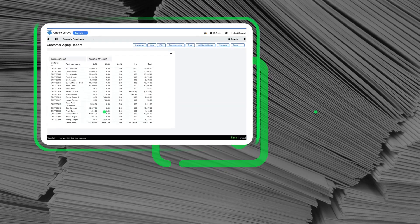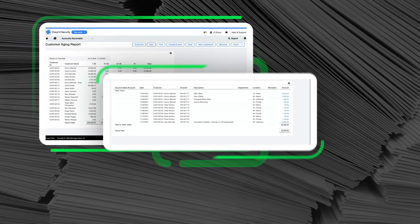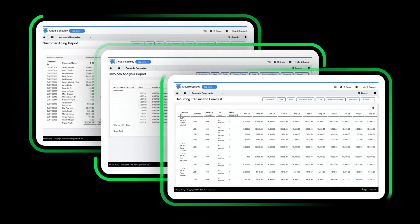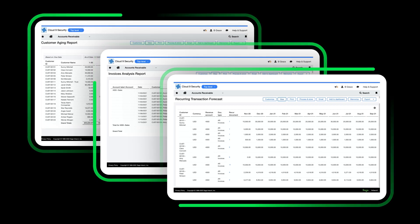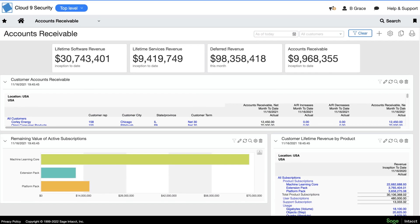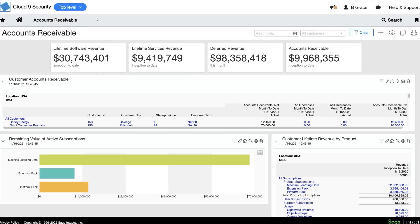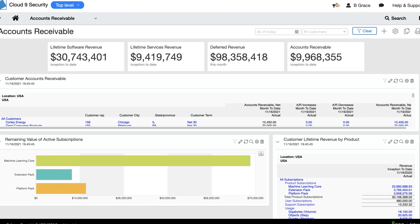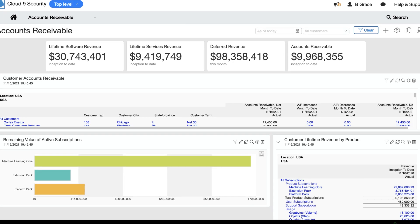Mark's backlog of questions disappeared as Sage Intacct reporting tools give him a complete picture of customer aging, invoice analysis, recurring invoices, and more. He even created his own accounts receivable dashboard and puts real-time drillable information right at his fingertips.